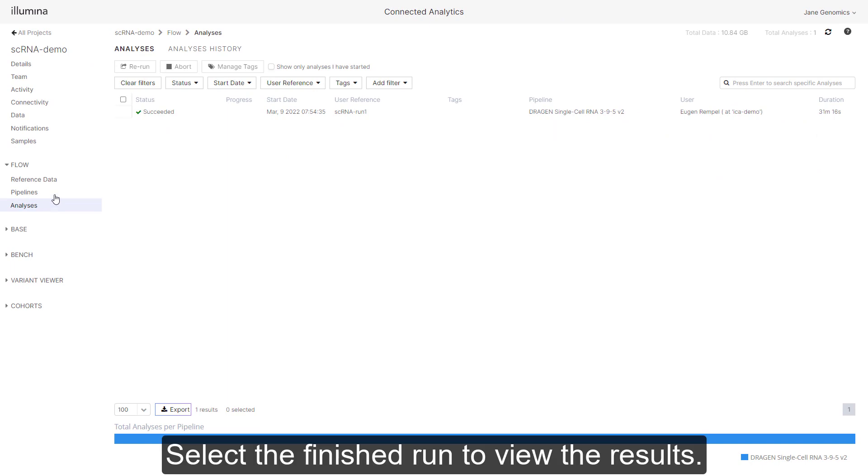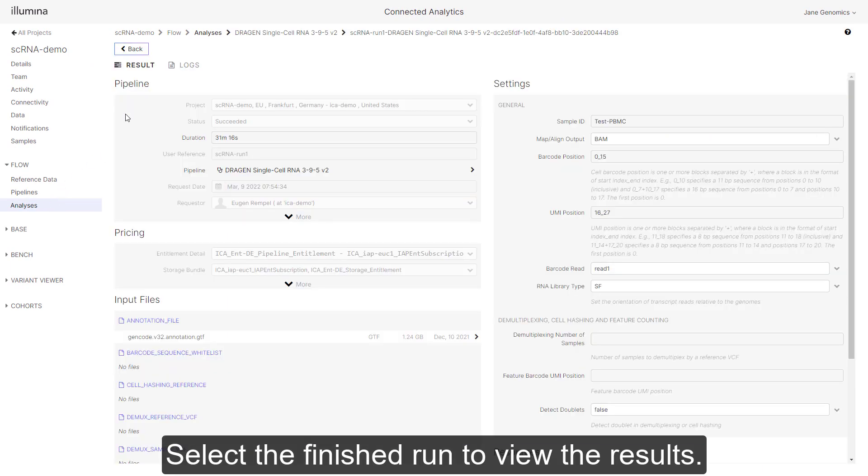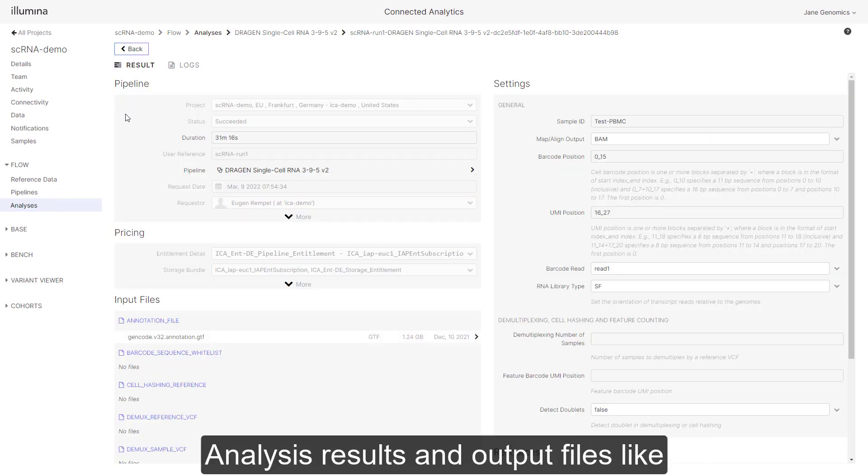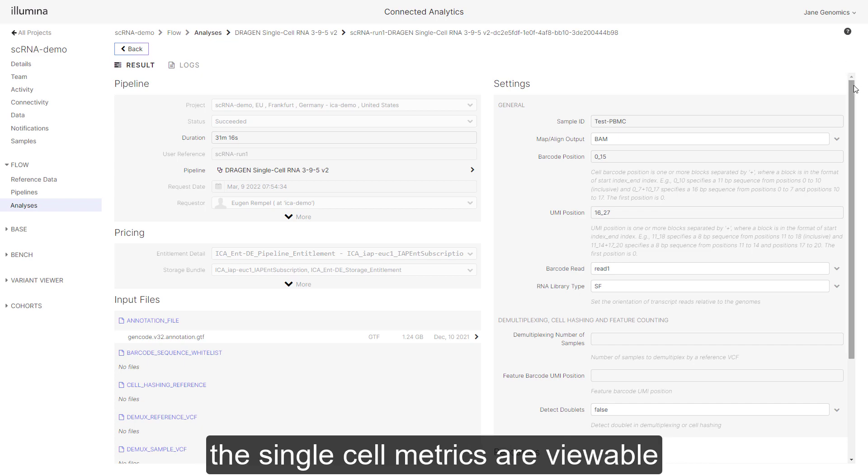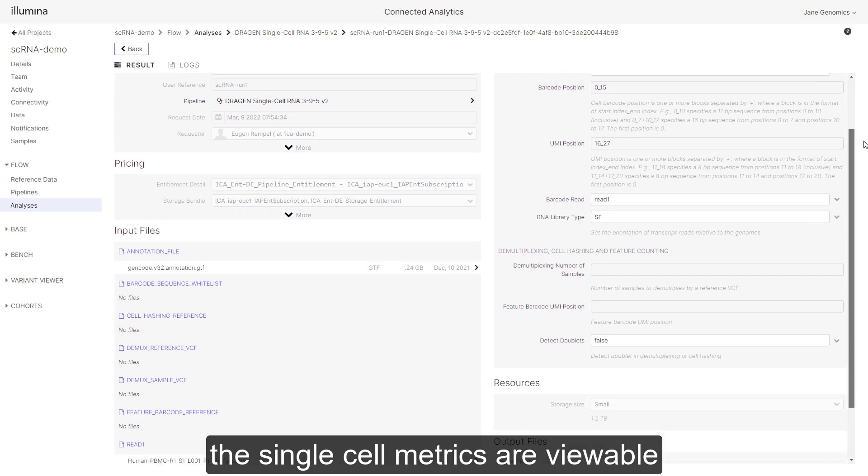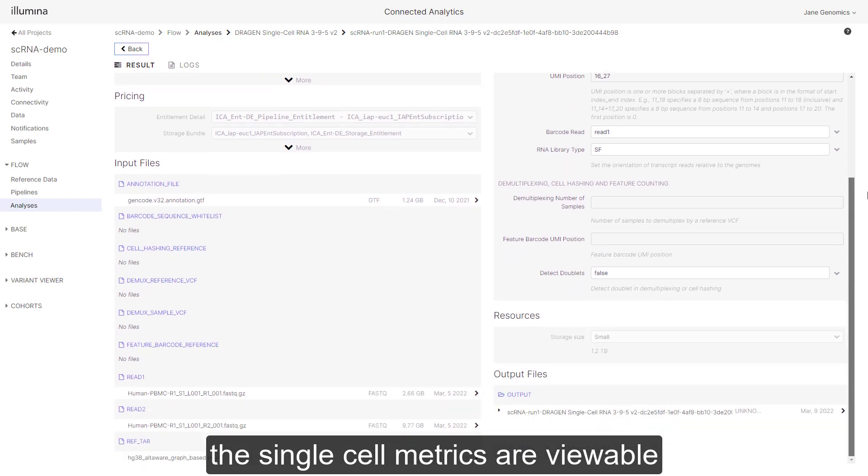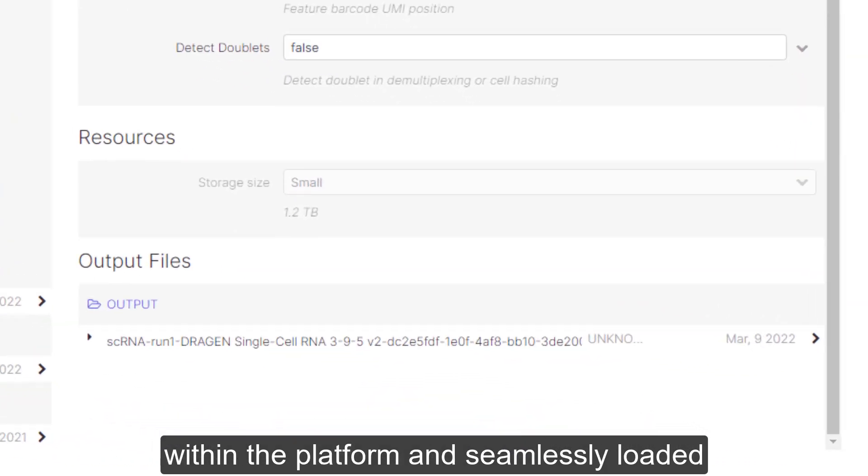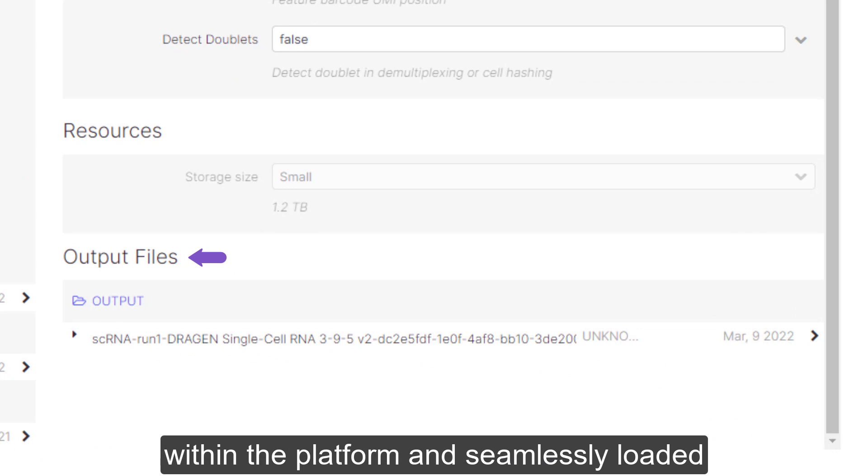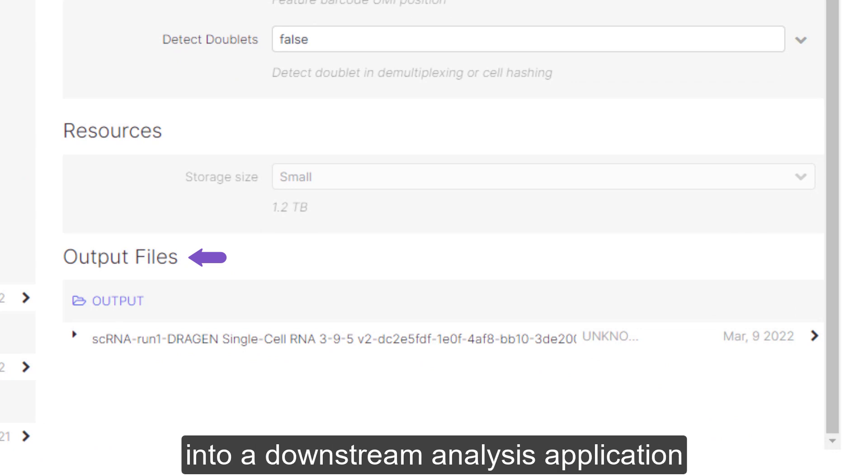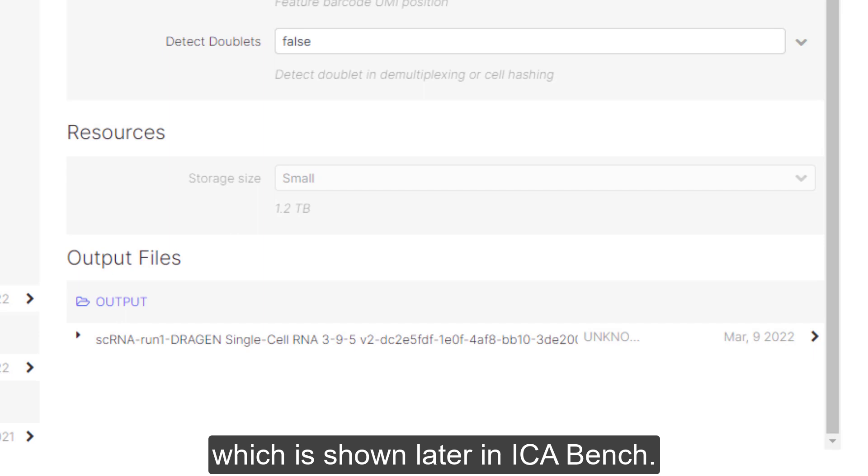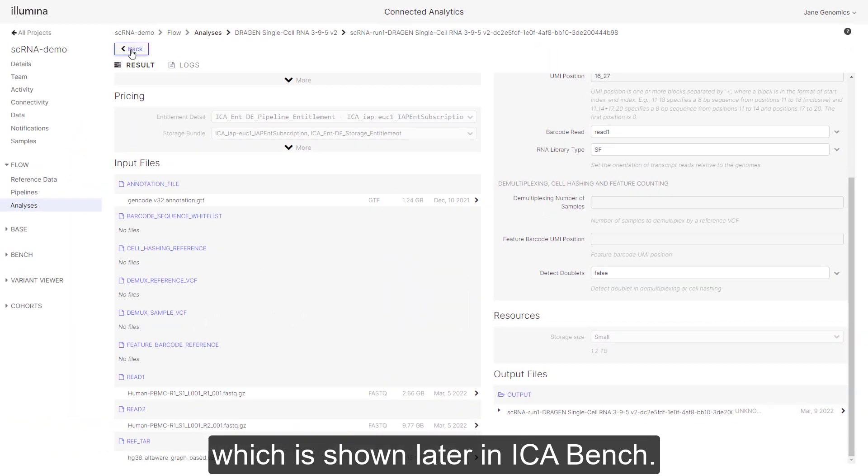Select the finished run to view the results. Analysis results and output files, like the single cell metrics, are viewable within the platform and seamlessly loaded into a downstream analysis application, which is shown later in ICA Bench.